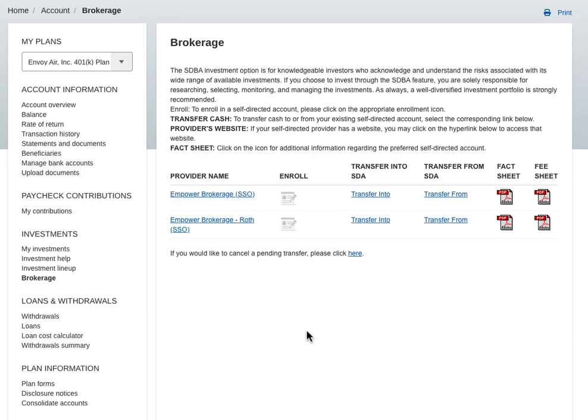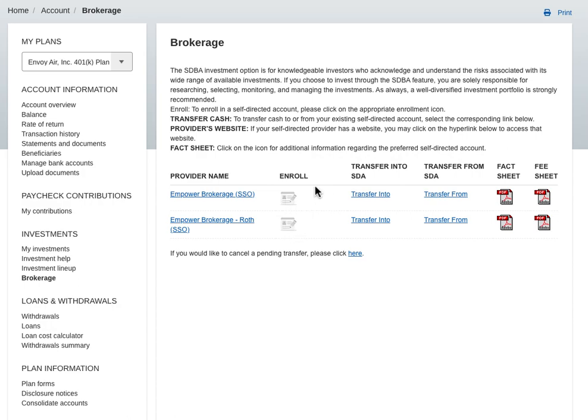So what's going to happen is you see your stuff there on the side and you go down to brokerage. Now it's going to have a couple of icons here that are colored if you haven't enrolled yet. So you're going to want to enroll in both of those and it kind of walks you through it.